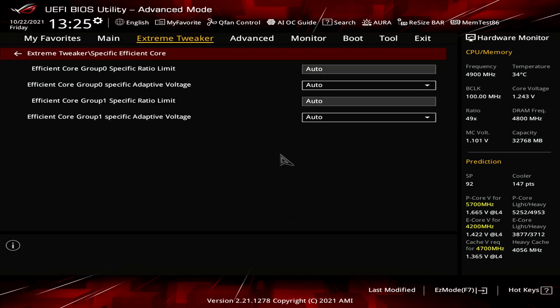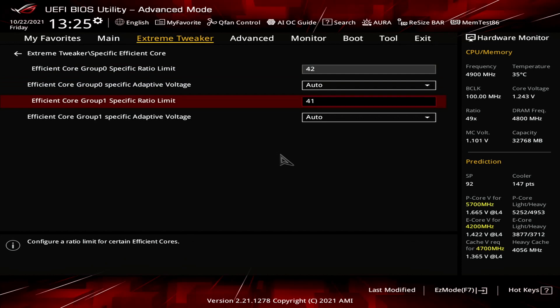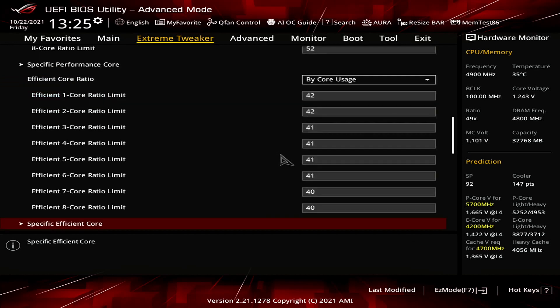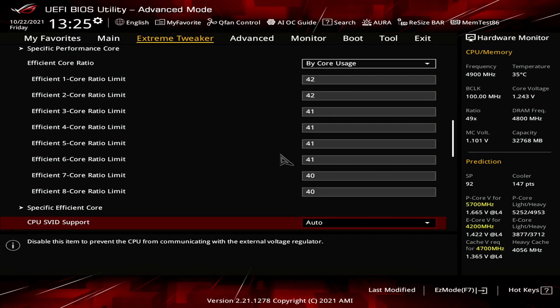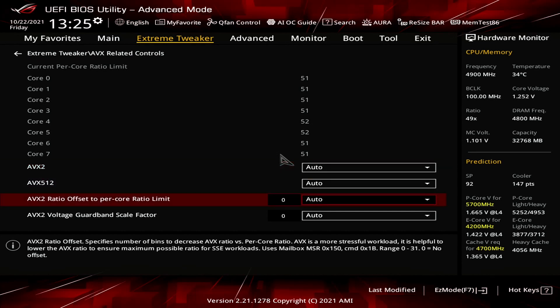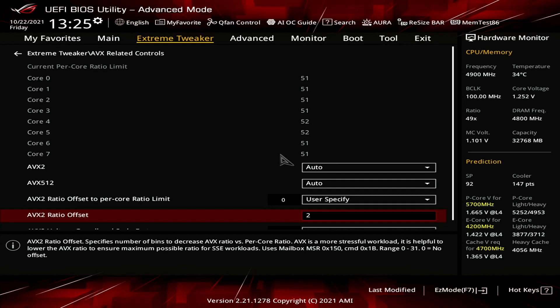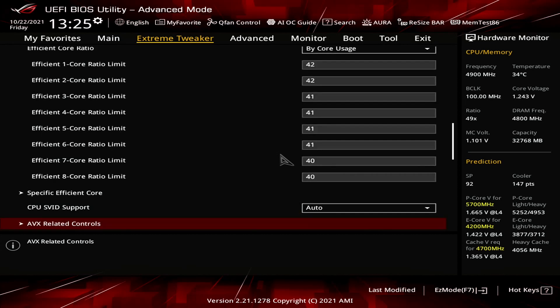Enter the Specific Efficient Core submenu. Set Efficient Core Group 0 specific ratio limit to 42. Set Efficient Core Group 1 specific ratio limit to 41. Leave the Specific Efficient Core submenu. Enter the AVX-Related Controls submenu. Set AVX2 Ratio Offset to Per Core Ratio Limit to User Specify. Set AVX2 Ratio Offset to 2. Leave the AVX-Related Controls submenu.